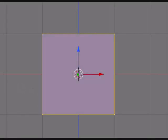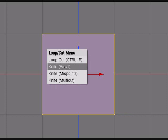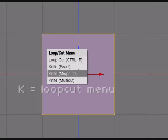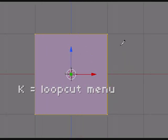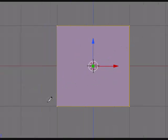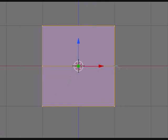Now select all the vertices and hit K, and this is the loop cut menu. I'll show you the midpoint cut first. Choose that, and it doesn't matter where you drag a line. Just drag a line anywhere through your box, and then hit Enter. You'll notice that it's cut an exact straight line right through the box. Just Ctrl-Z that.